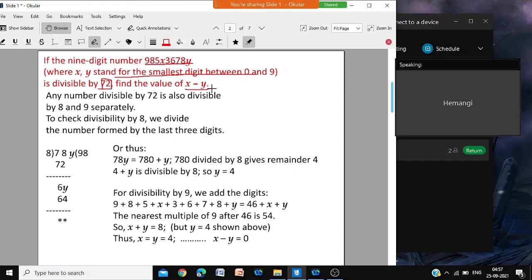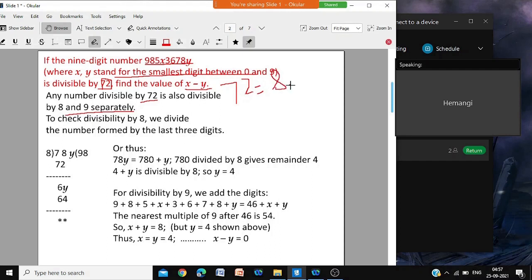A number is given where 2 of the digits are represented by x and y. They are digits — they should be 0, 1, 2, or 3, a single digit. X is a digit and y is a digit and the number is divisible by 72. A number divisible by 72 is also divisible by 8 and 9 separately. 72's factors are 8 and 9. So if it is divisible by 72, it should also be divisible by 8 and 9.